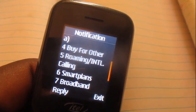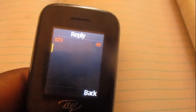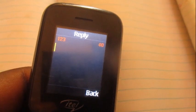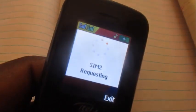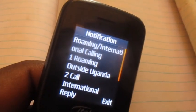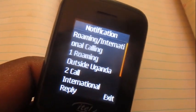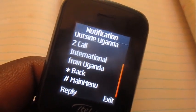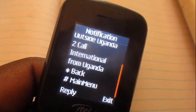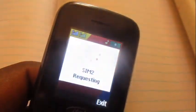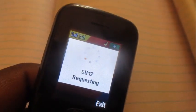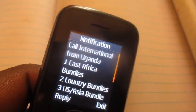Go to option number five: international roaming / international calling. Then over here we're going to go for option number two: call international from Uganda.